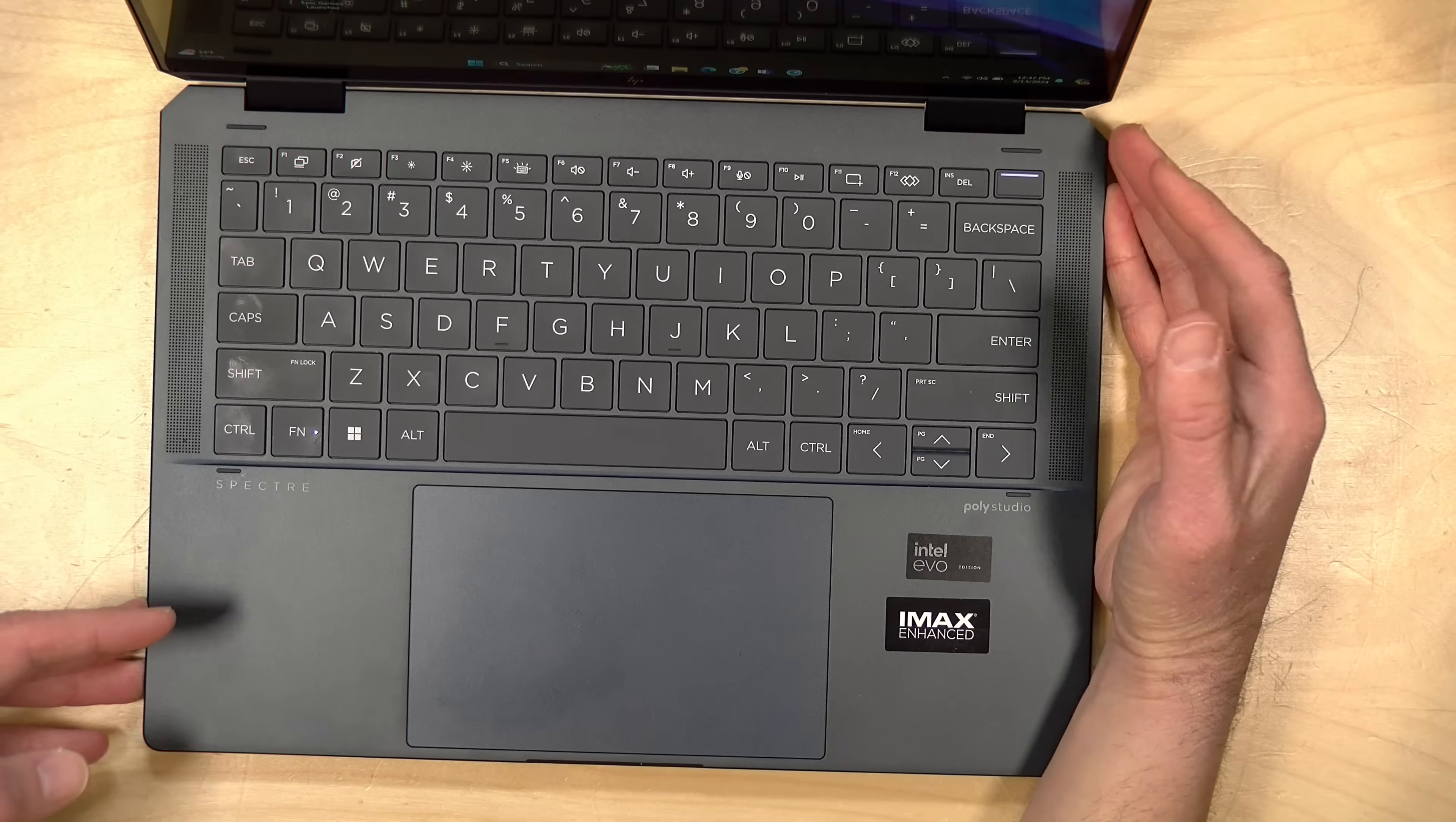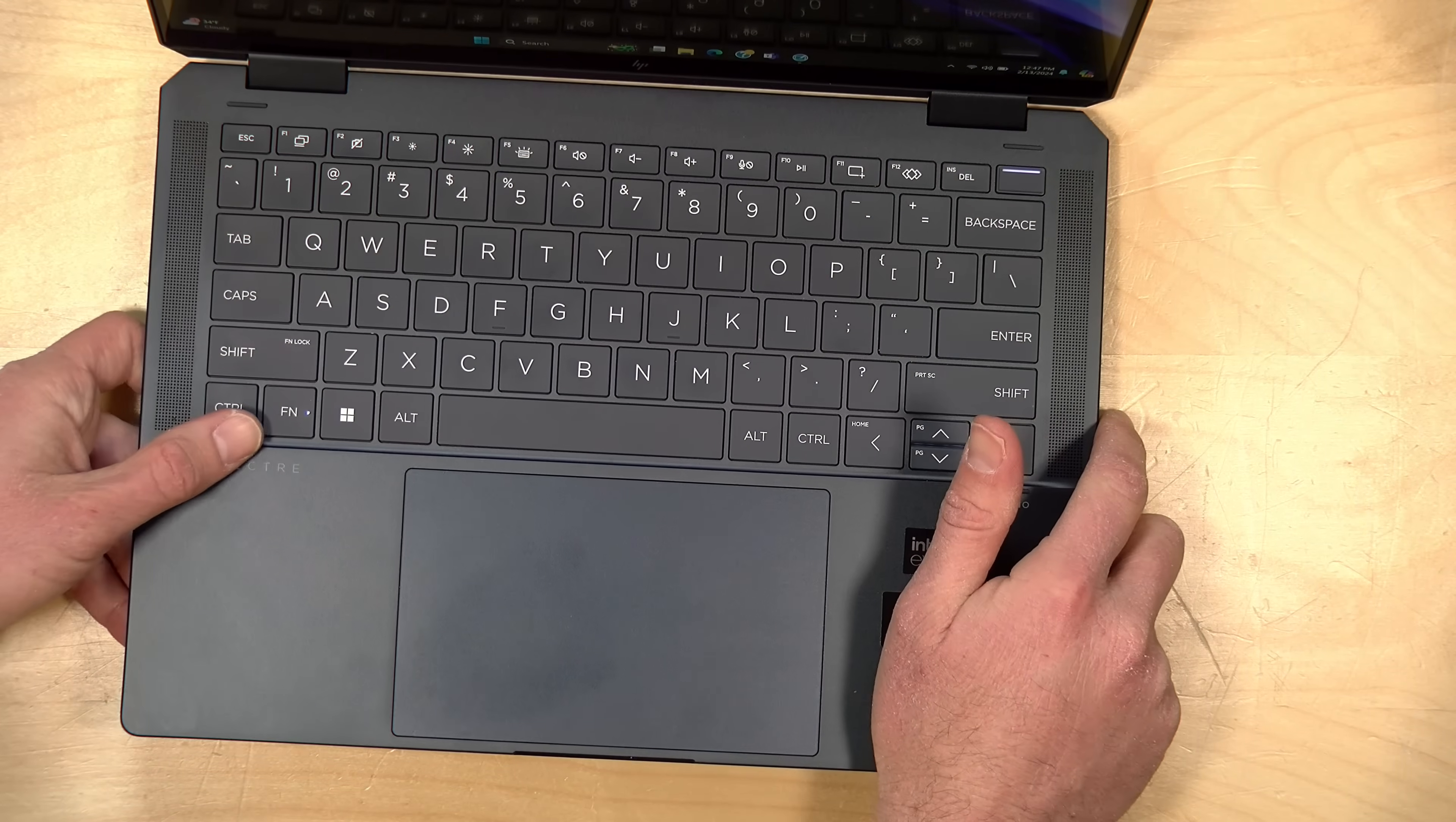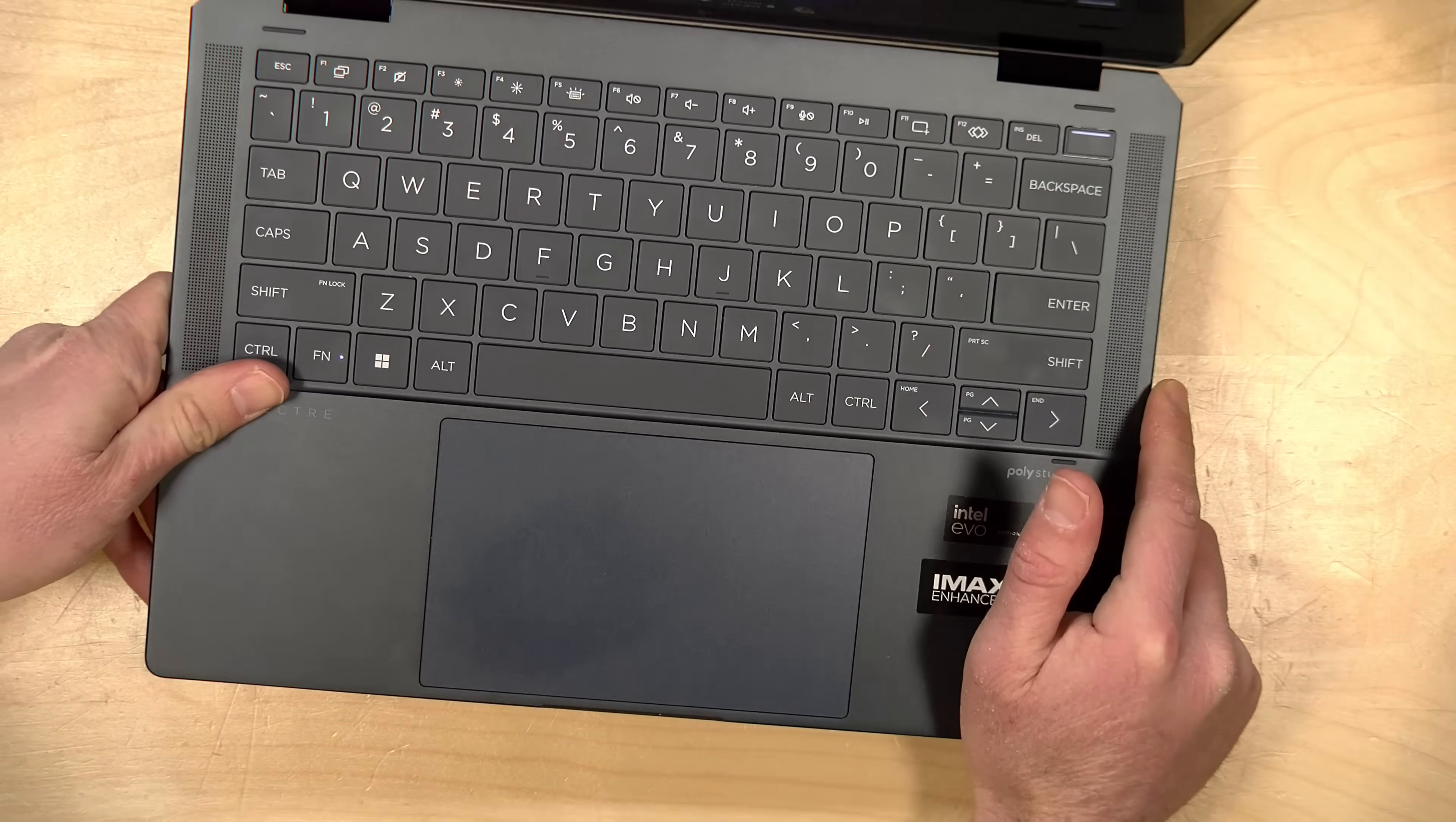I was very pleased with the keyboard on this. It's got very nice large and well-spaced keys. It is backlit. You've got a fingerprint reader here in the corner that doubles as the power button. You also have decent key travel on here, which is nice for such a small laptop. The keyboard I think is very well implemented.